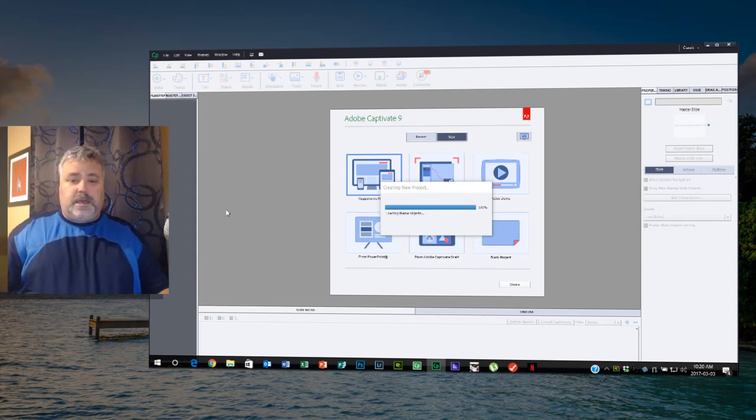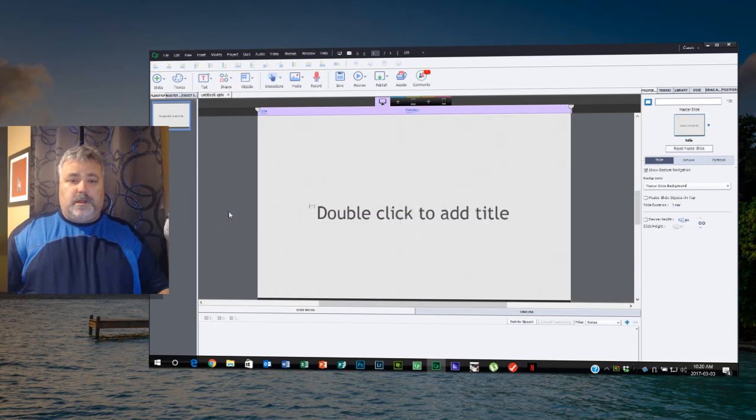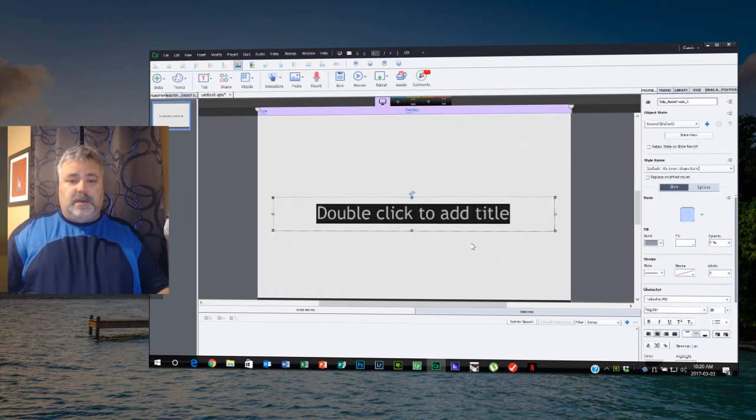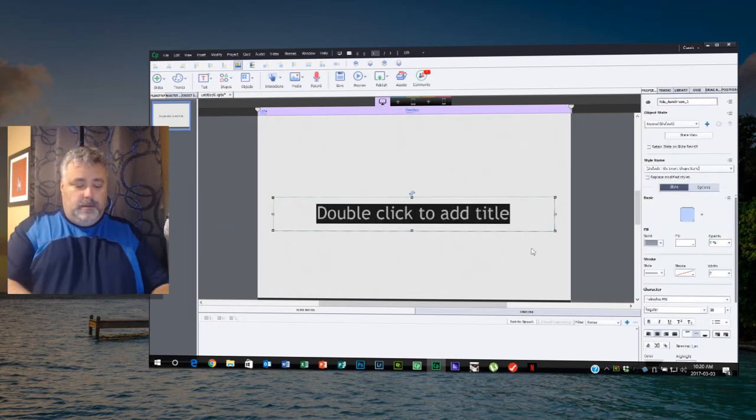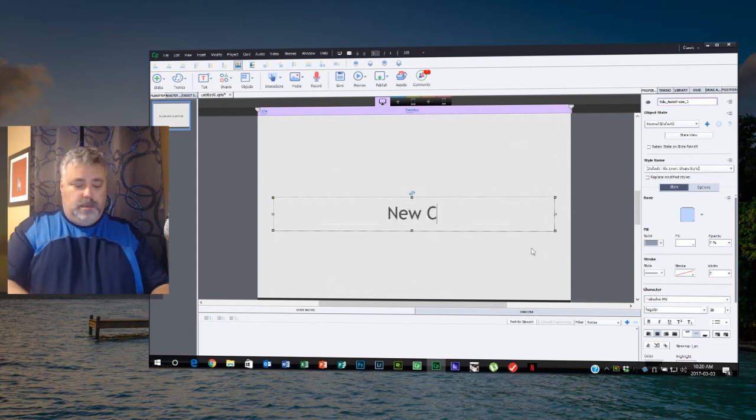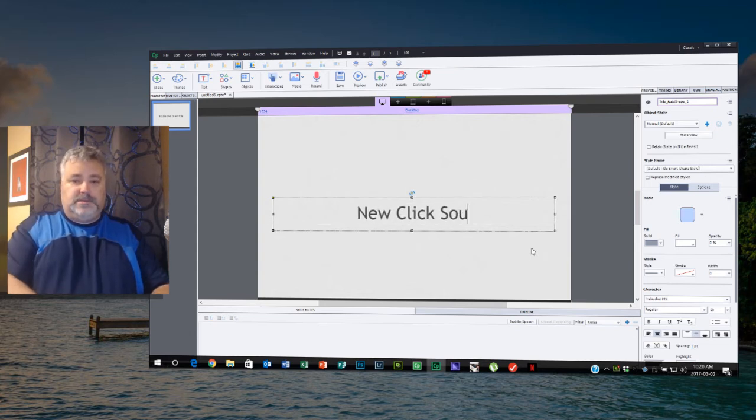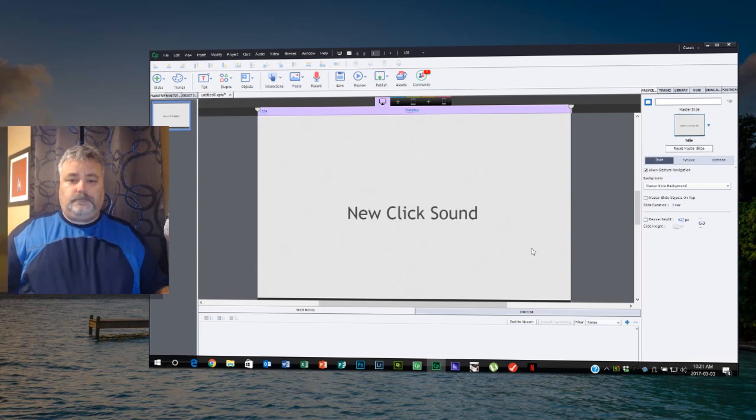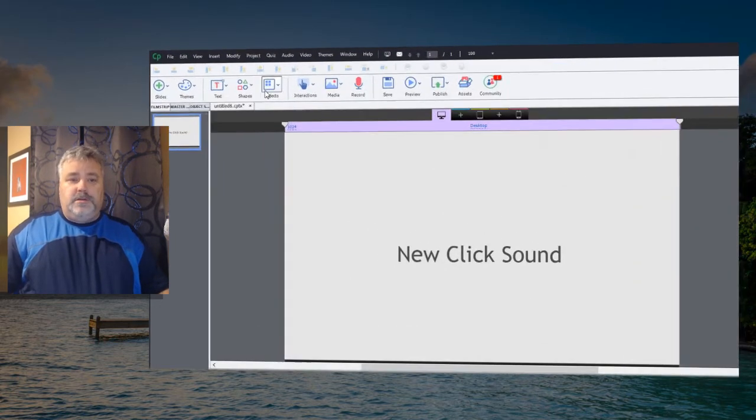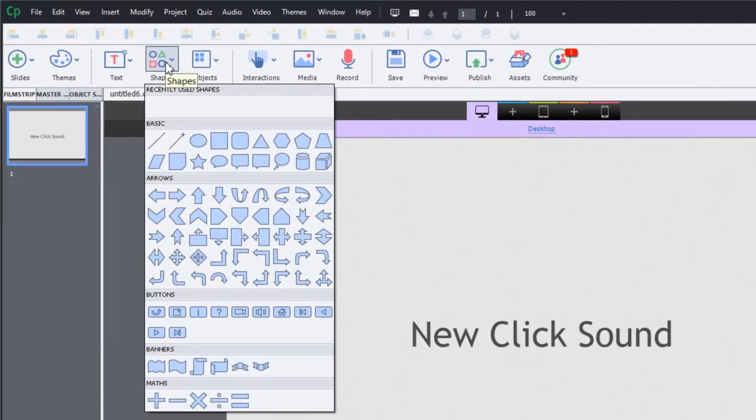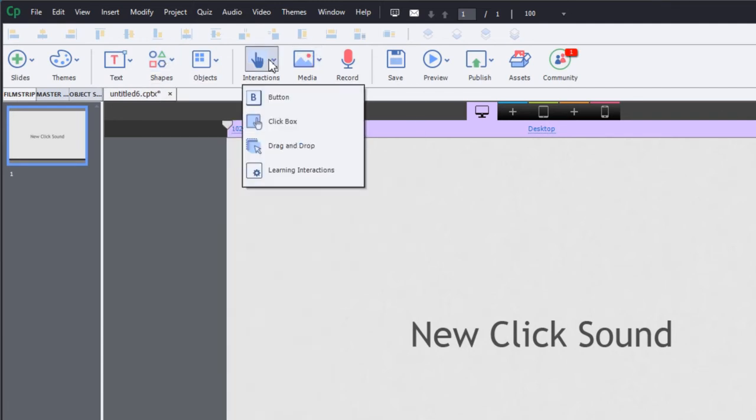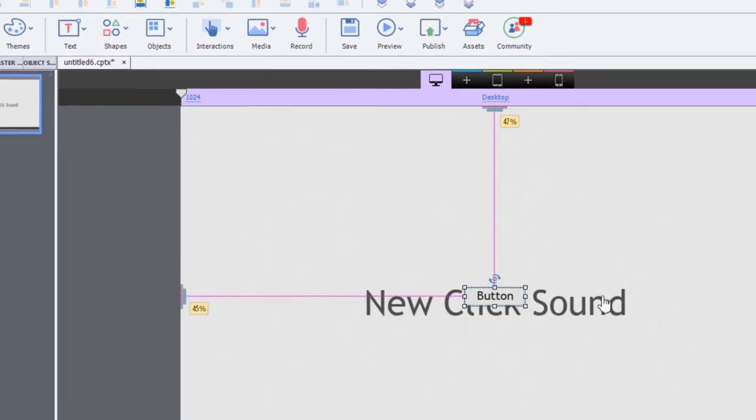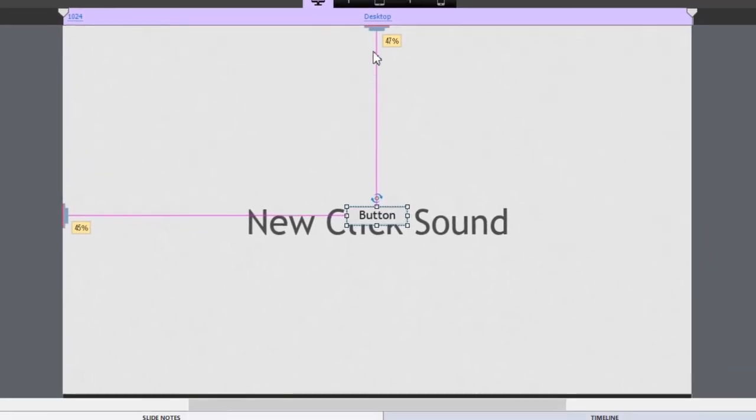We'll get rid of this, we'll add a title here. We'll say new click sound for fun. And you can do this one of two ways. You can create your own buttons using smart shapes, or you can use, of course, the standard buttons that are part of Adobe Captivate.